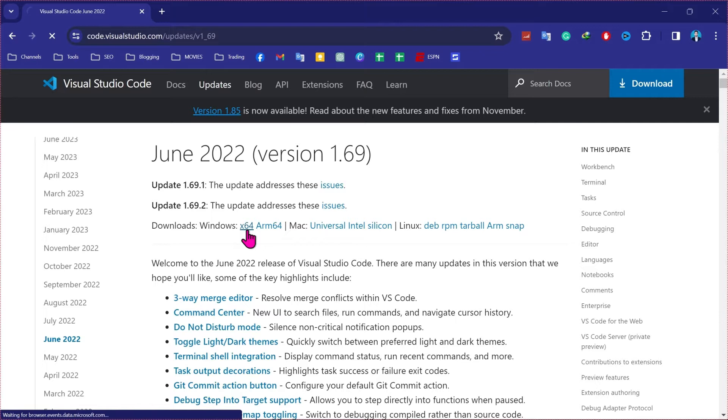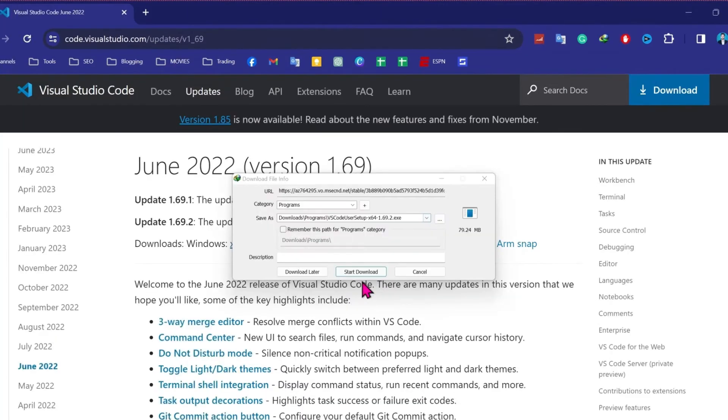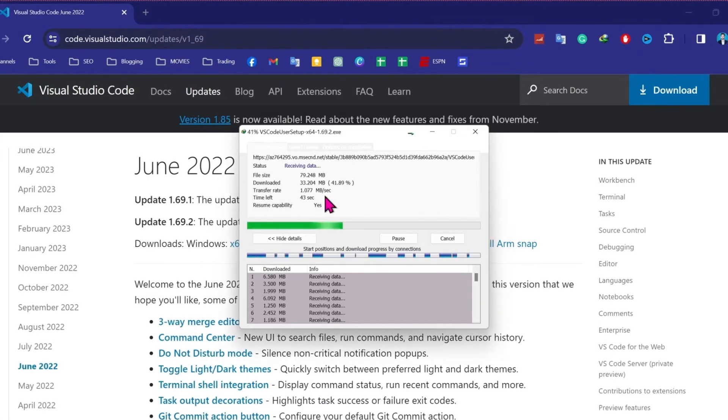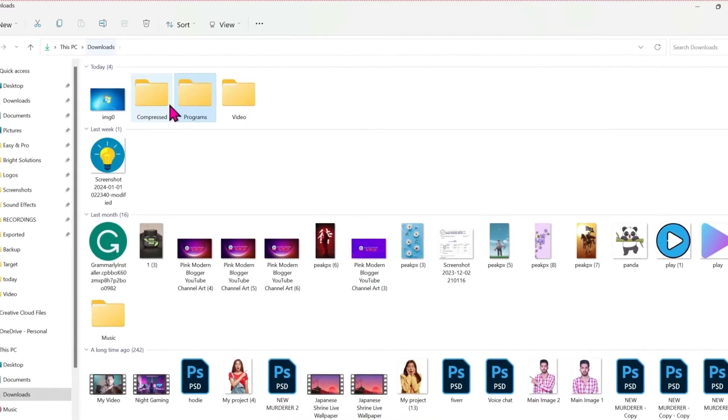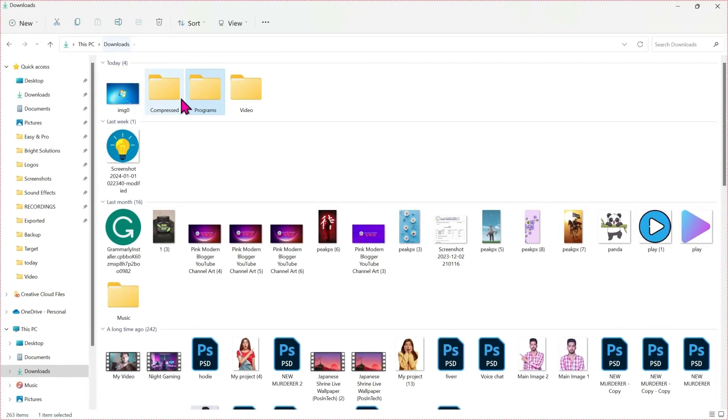So this first method is for 64-bit and the next method will work for 32-bit. So you have to click on x64 and you will get this download button. Click on start download and it will be downloaded in just 2 seconds.